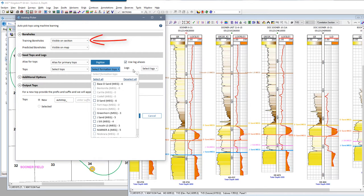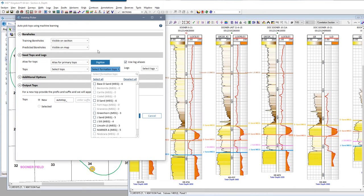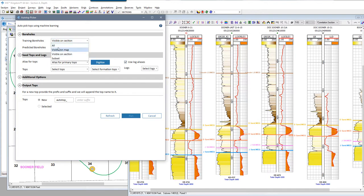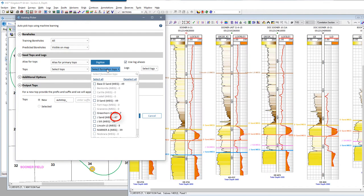For example, if I was wanting to predict the Jason top, I have a total of six wells in my section but only five of those wells have the Jason formation top pick, so those five picks would be used as the training data. You'll see this number changes if I change the training data selection to all project wells — now project-wide I have a total of 47 Jason picks that would be used for the training data.